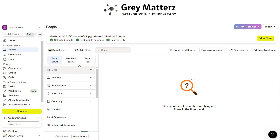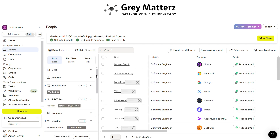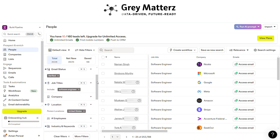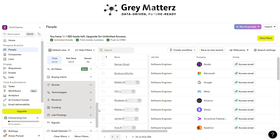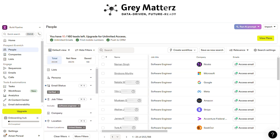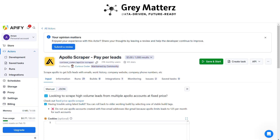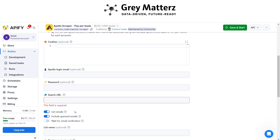Here I have chosen these filters. After that, copy the URL and paste it into the Apollo scraper.